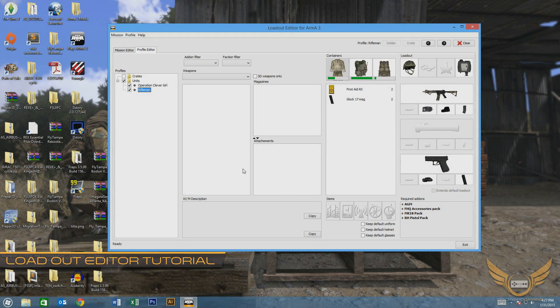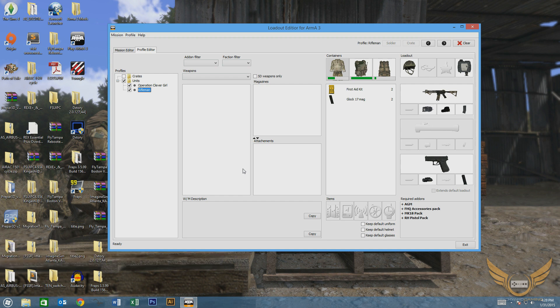Today we're going to be looking at the loadout editor for Arma 3. Not necessarily learning how to use it or anything like that. If you're interested in that, I'll include a link to a video in the description that I watched to actually learn how to use it. It goes through how to install it, how to set it up, how to do all of that good stuff.